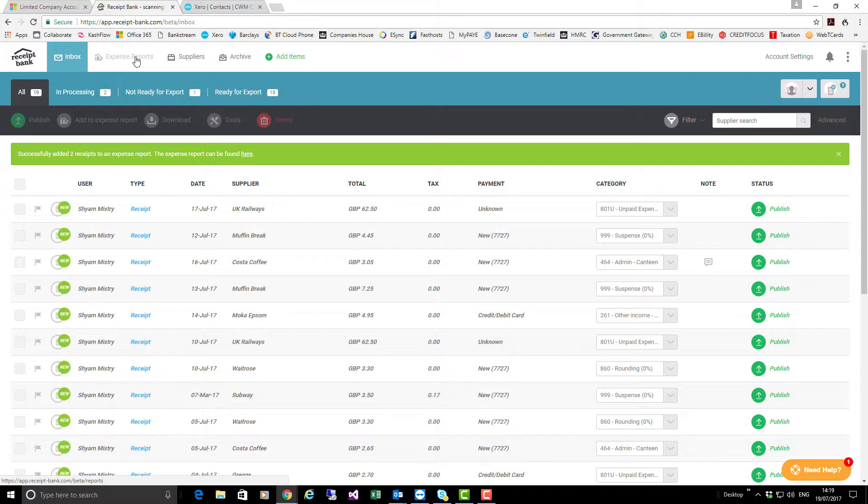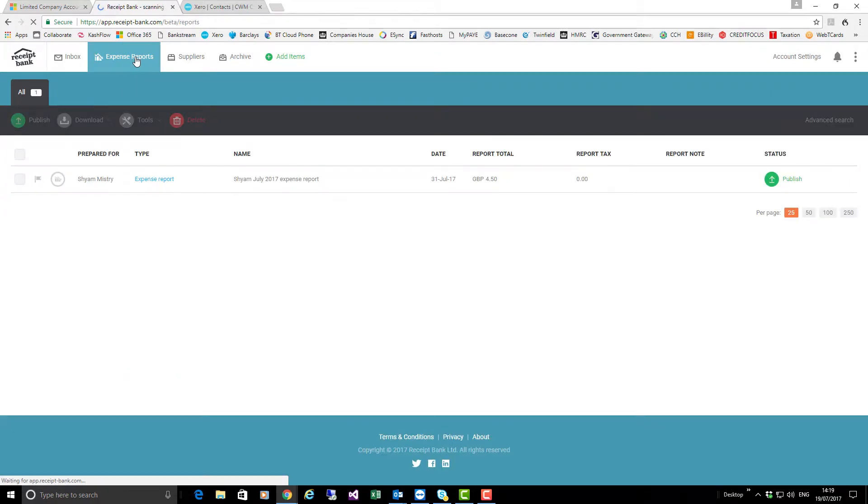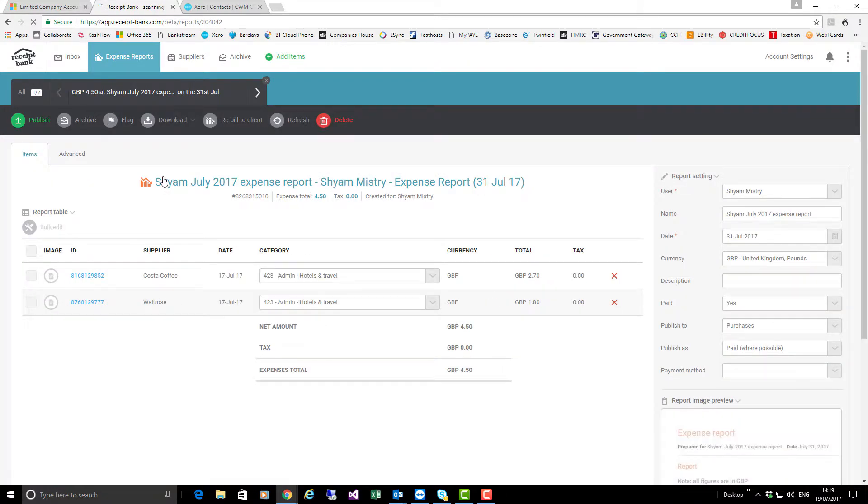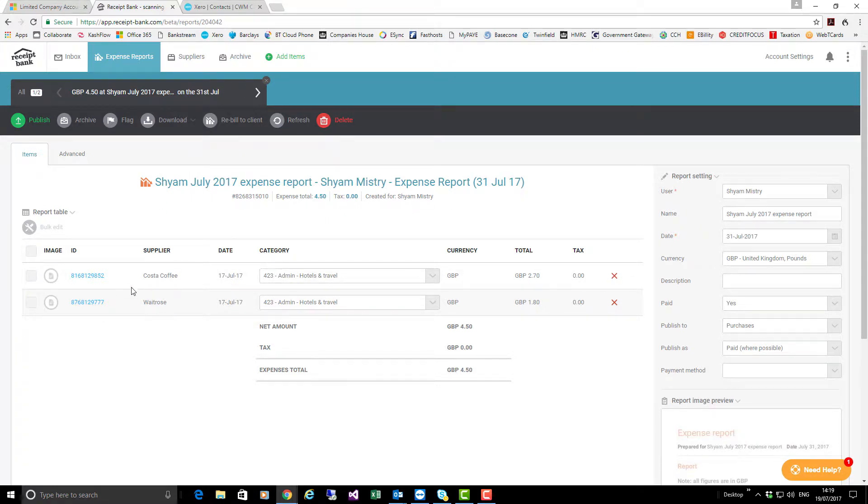At the top I can now go to expense reports. Here is my expense report and if I wish to look at it I can just click on the blue items and it shows me the two items concerned. As usual, I can hyperlink to the invoices.